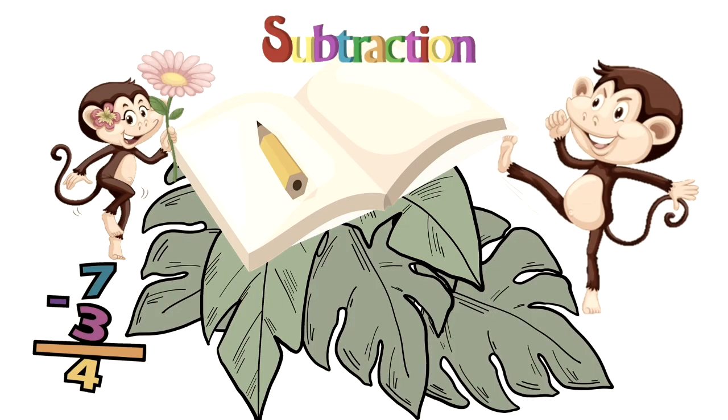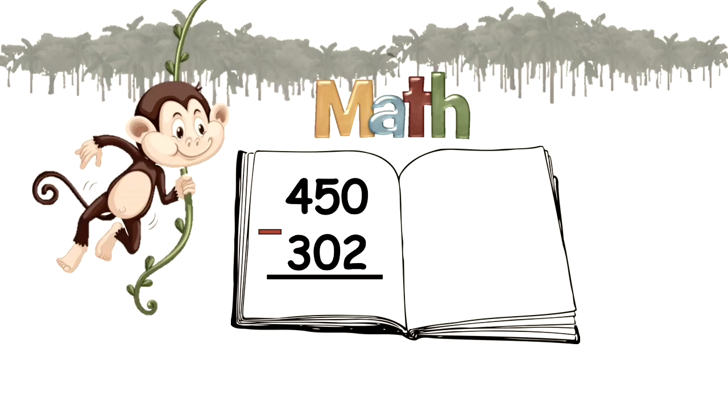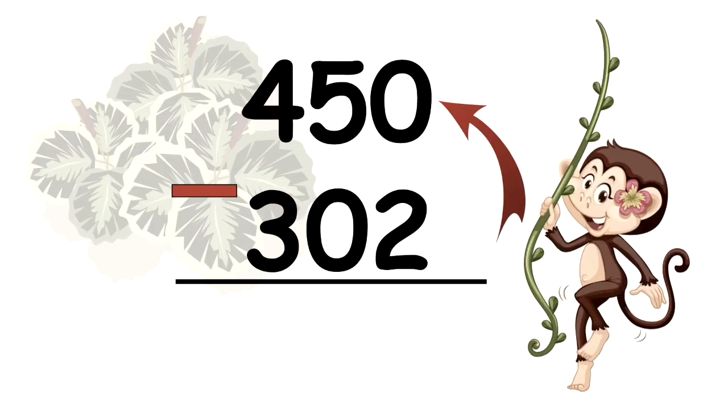She knew everything. Sam had to solve the math problem, 450 take away 302. Myra pointed out that two couldn't be taken away from zero because zero was the smaller number.